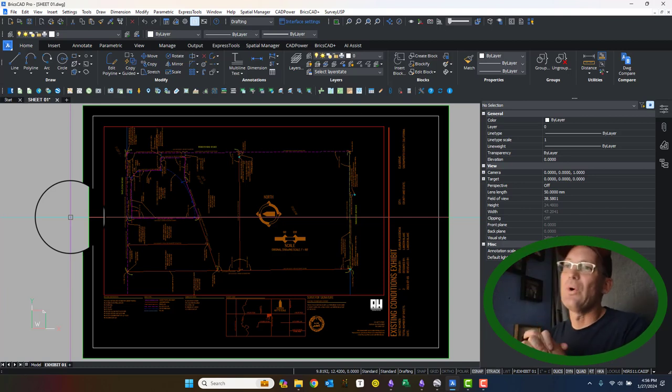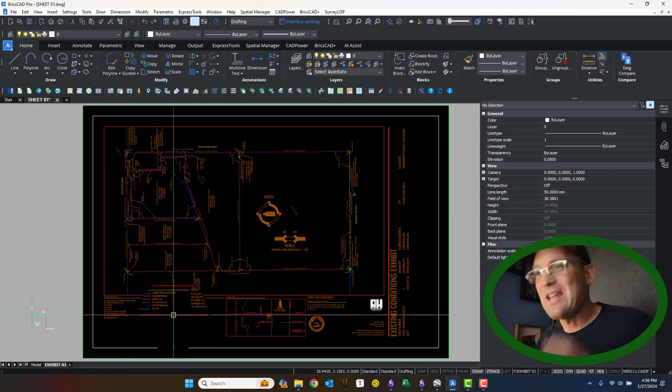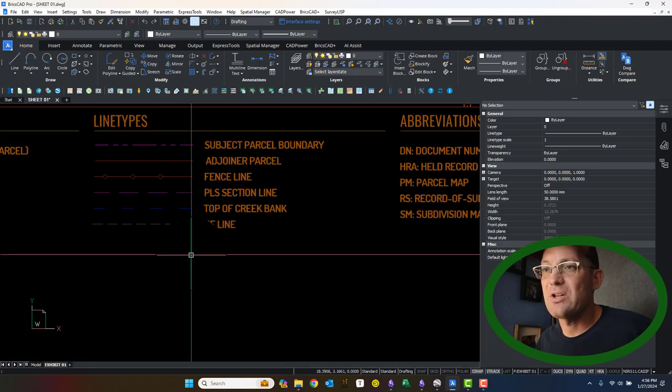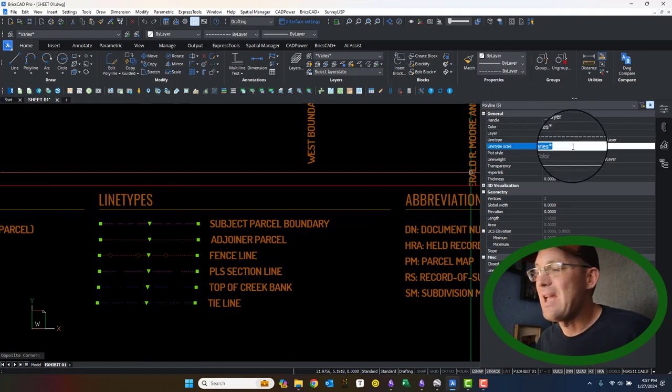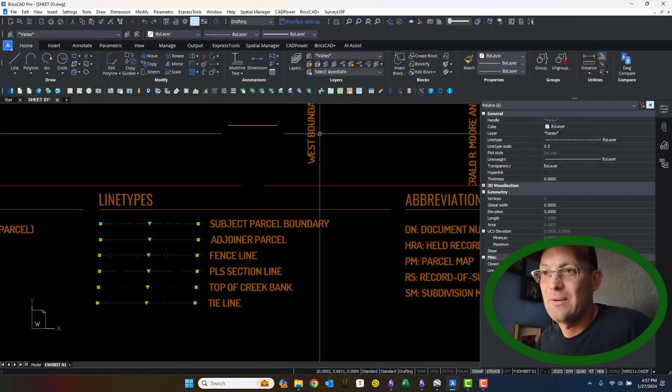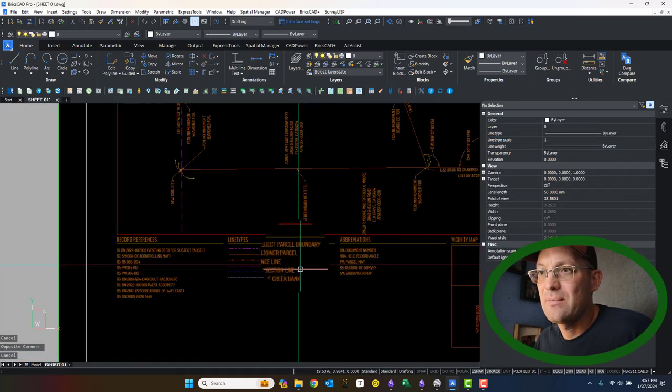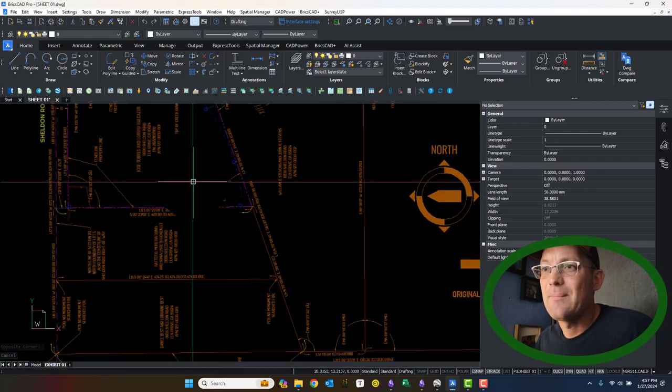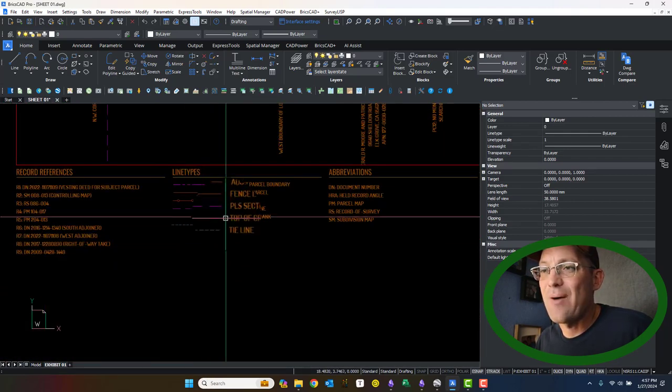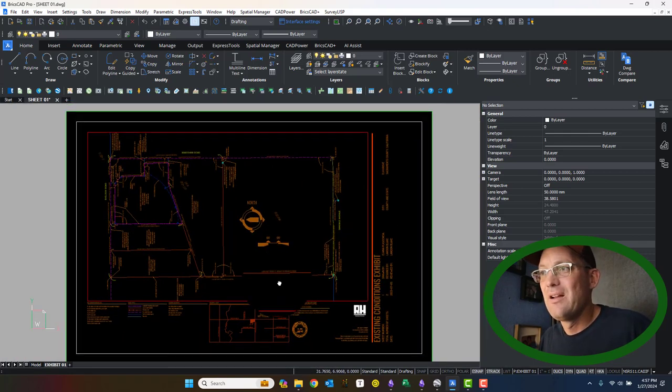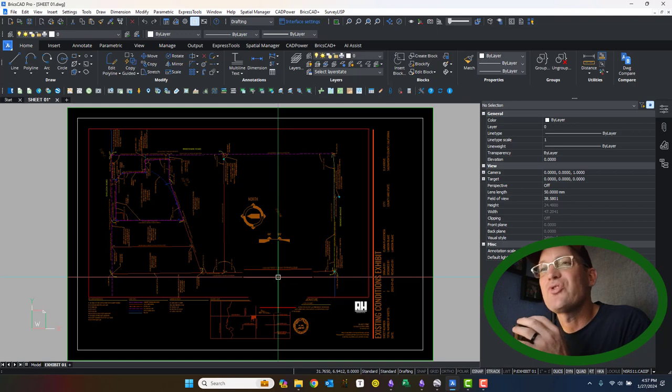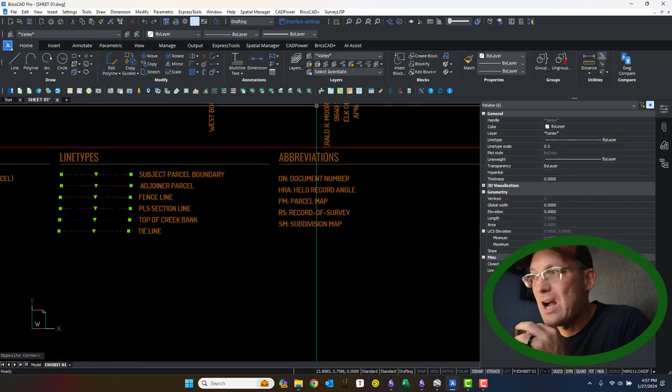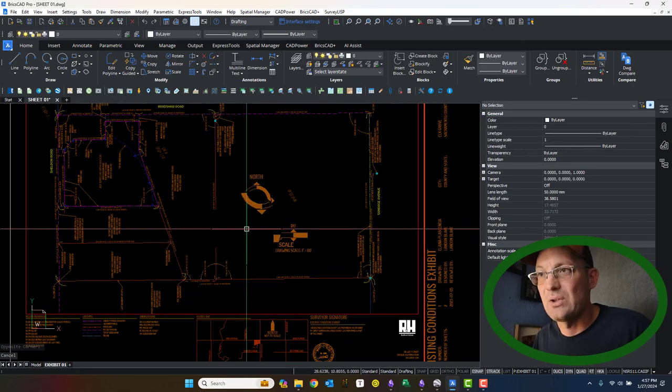So the next thing you need to look at after that environment variable is you want to come in here to your line types in paper space in the legend, and you want to just select those. And we want the line type scale on those to be set to 0.5. So we're doing that with an override. Because as soon as we do that, the line types in all of our viewports will now match what's in the legend. So as long as we have the line type scale variable, environment variable set to 0.5, we have the paper space line type scale environment variable switch set to 1 or on, and we override these lines, property override, to have a line type scale of 0.5, everything's going to work. It's going to look like it should.